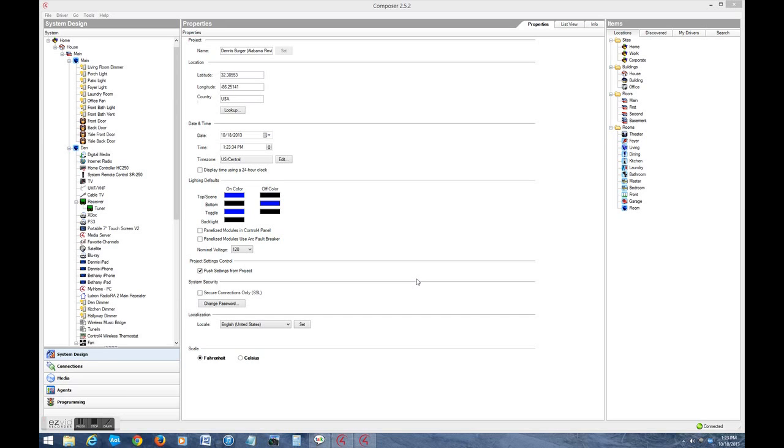Before we get into that though, I wanted to briefly show you the Composer Pro software. Just for the sake of comparison, we won't dig too deeply into it, because this is for dealers only, or people who have been through the week-long dealer training session.